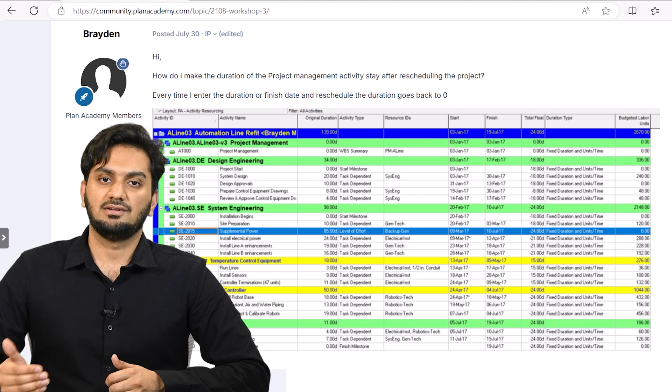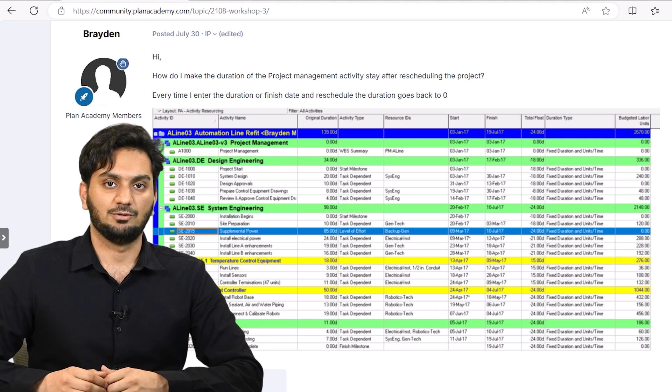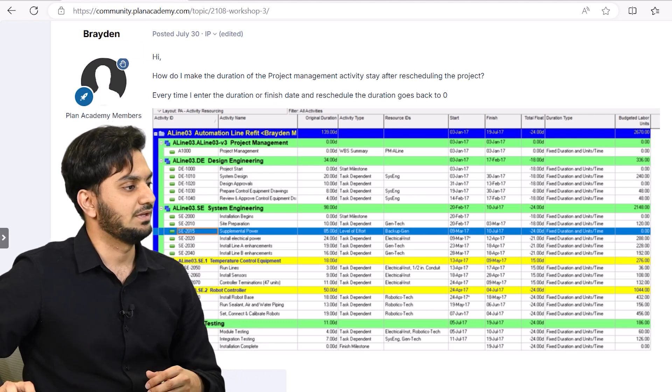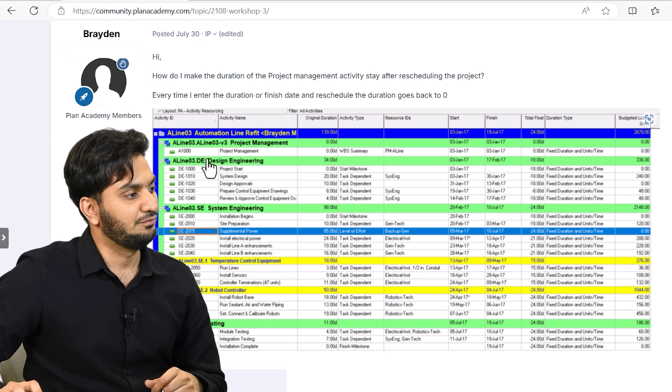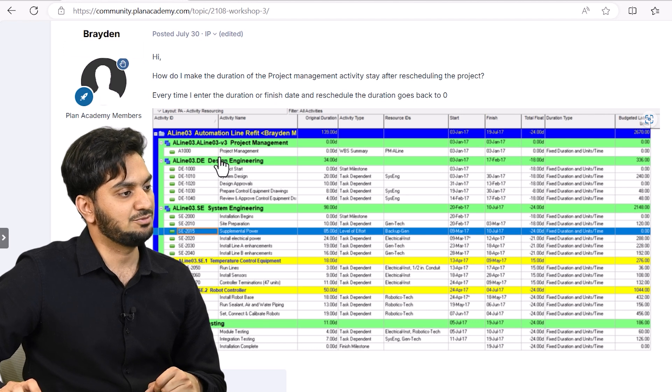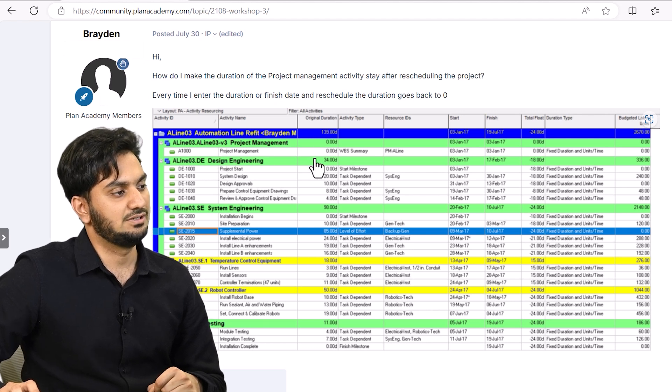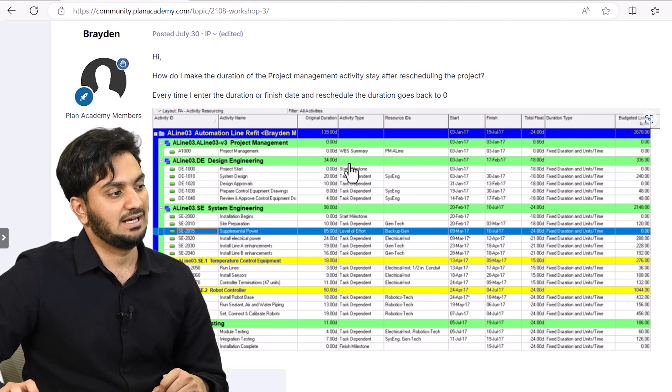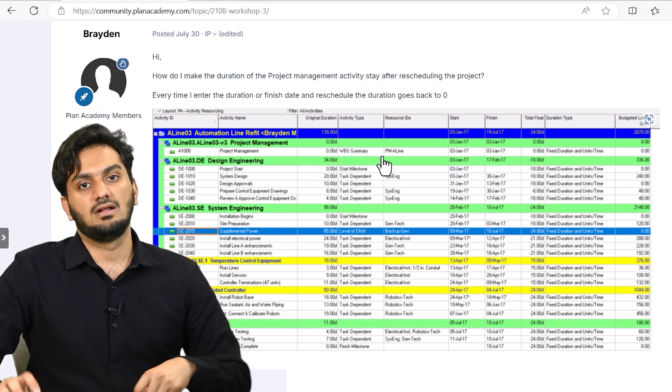and after scheduling it, it goes back to zero. So let's see what's the problem here. As you can see here, we have a project management activity with the original duration of zero. But here where the problem lies, WBS summary.